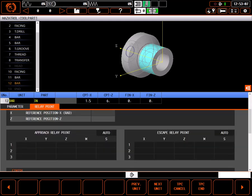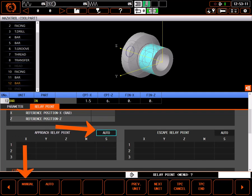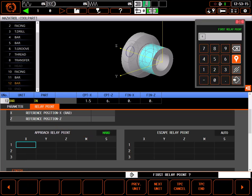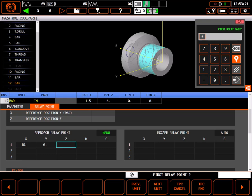Scroll down to rough approach relay point and change the setting to manual. To make sure the bar clears the part, I'll choose a diameter well outside the diameter of my part. 10 inches in X should do. Leave Y axis at zero. Using Masatrol dimensions, I'll set Z to 6.5 inches for a half inch behind the part.